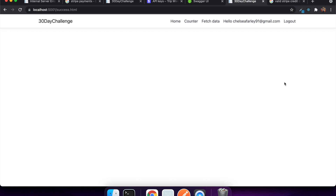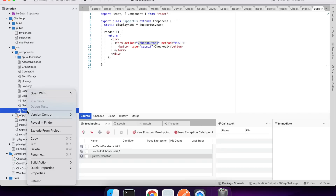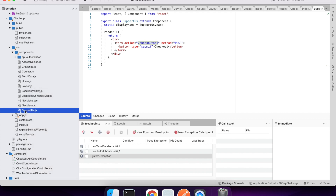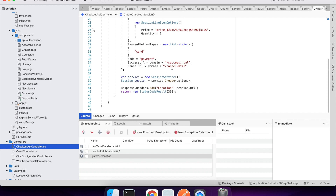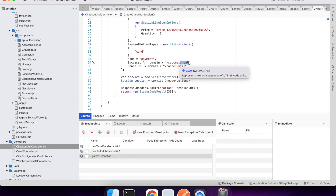You can see it's redirecting me to success, but I don't actually have a route for that yet, so I'm going to go create one. I want two new routes — one for success and one for cancel. I'll fast-forward through this because it's not particularly exciting — it's basically just a message on screen. I'll update my success URL and cancel URL to not have '.html' at the end of them.